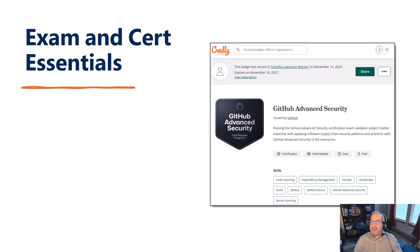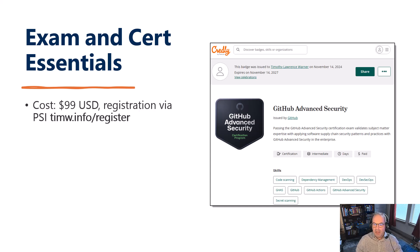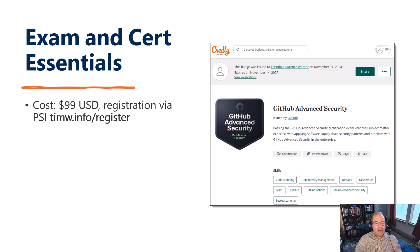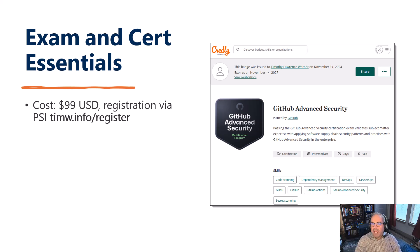What are the essentials of the exam and the GitHub Advanced Security Certification? It costs $99 USD, or your currency equivalent, as of this recording in the very tail end of 2024. For registration, you have to register through the defined gate at the GitHub website — I created a short link, timw.info/register. You need to request that GitHub enable your ID, which can't be an enterprise-managed user. You have to have a regular GitHub user account and enable that account for the exam. It's kind of a pain.